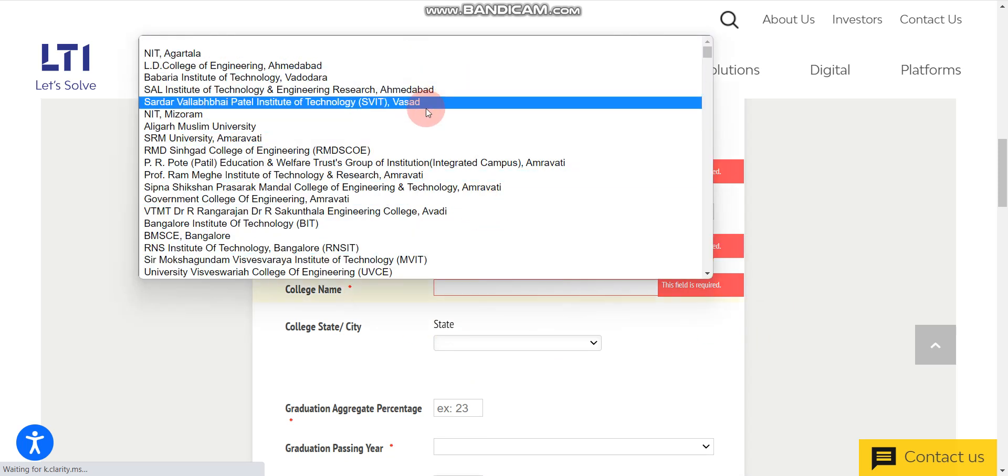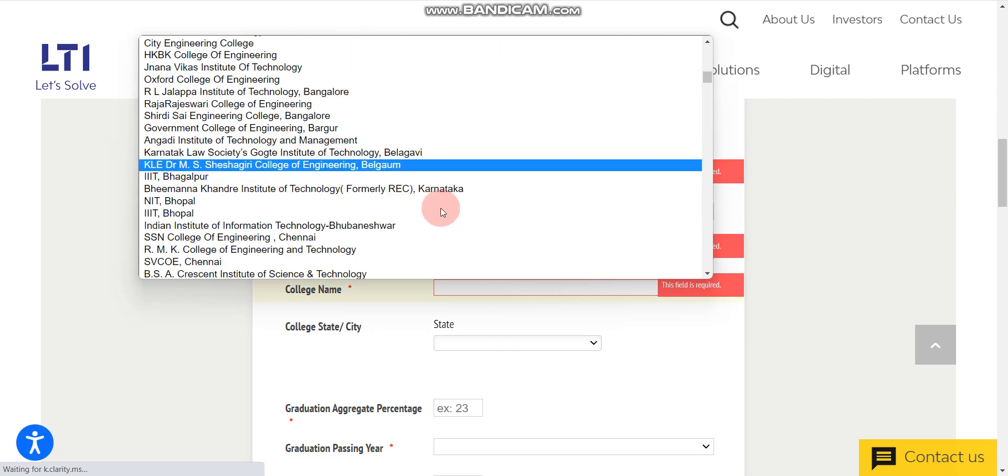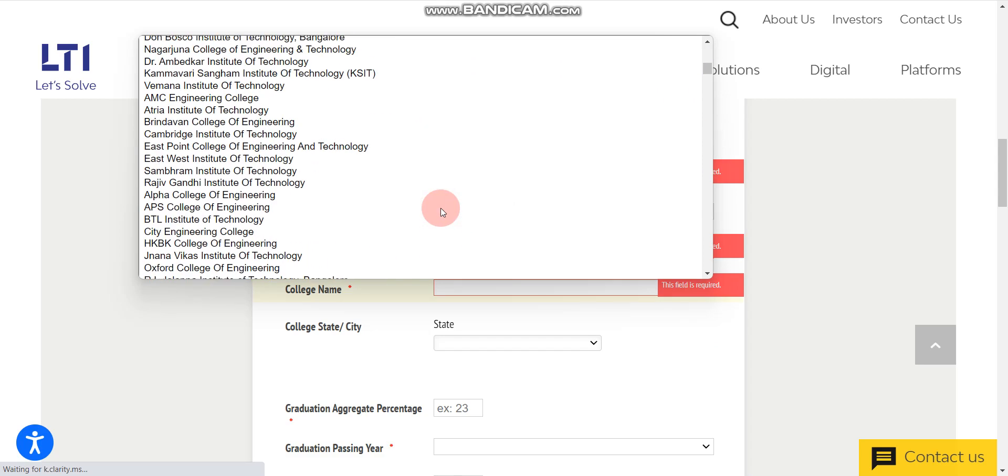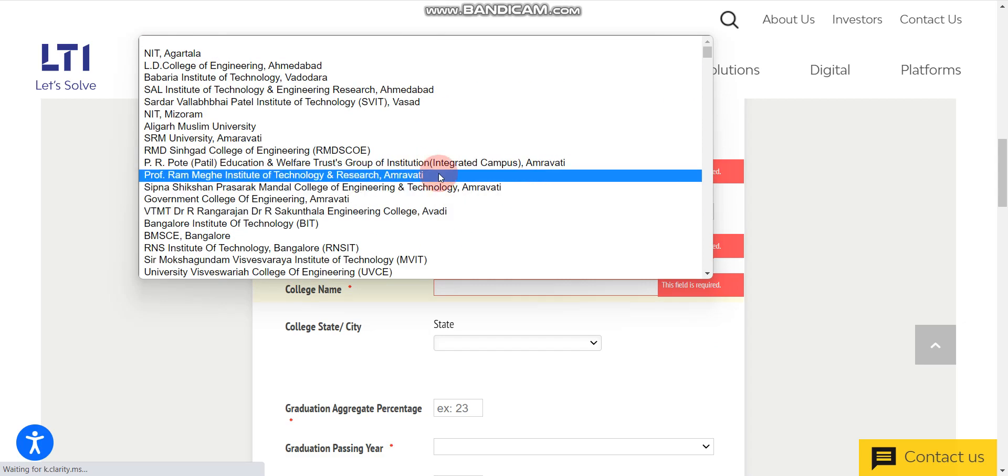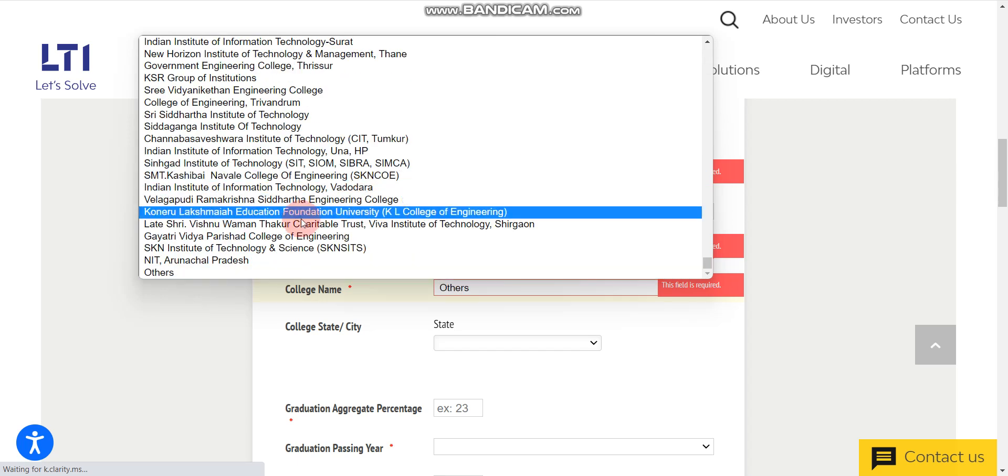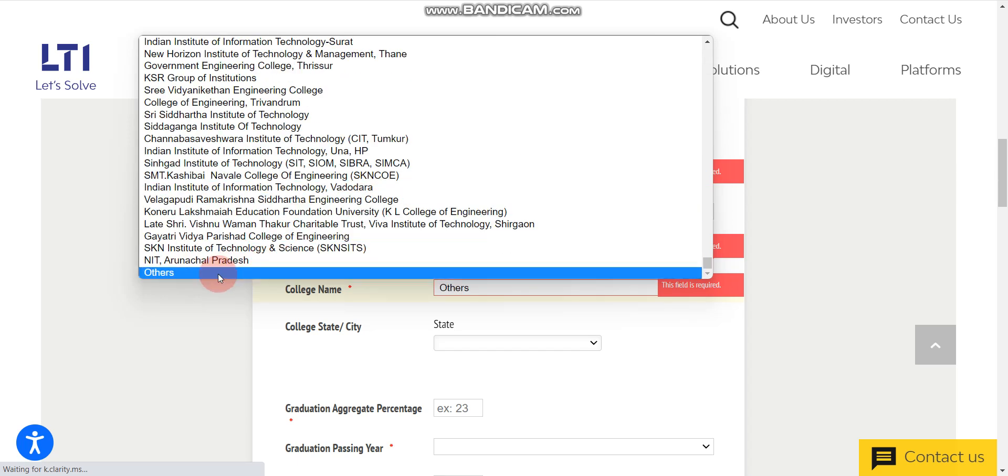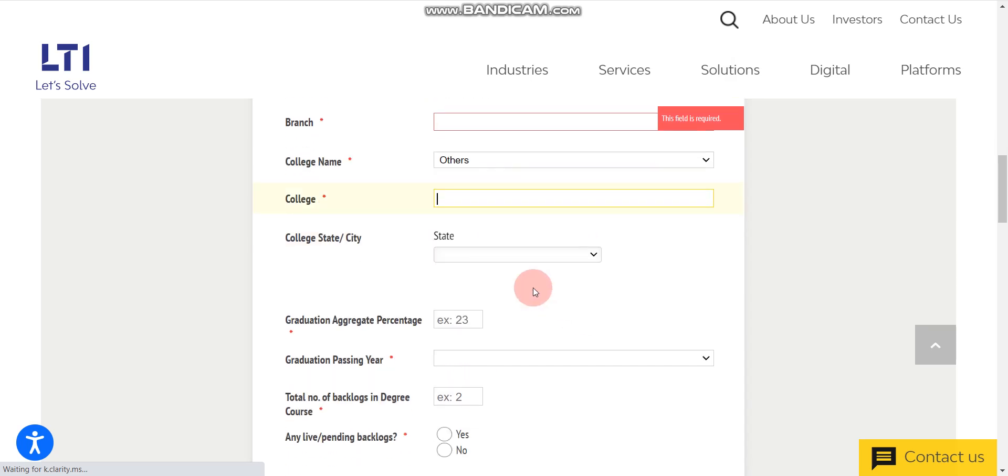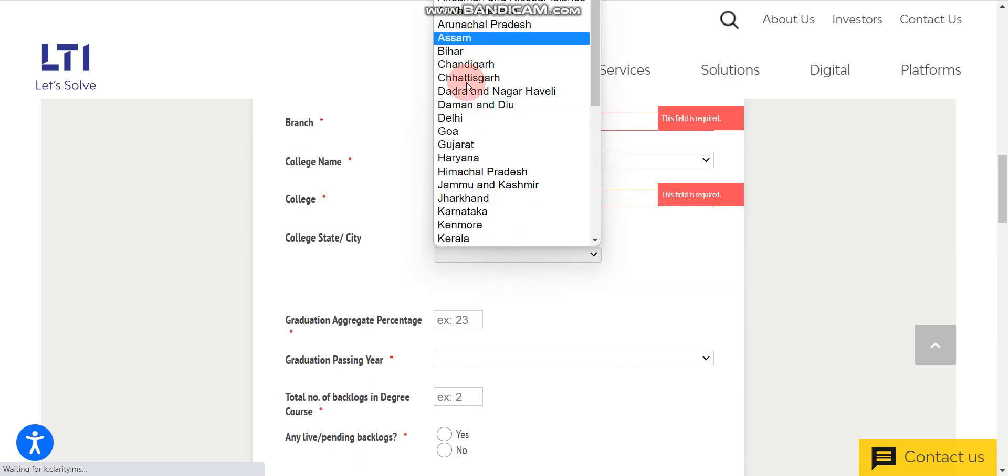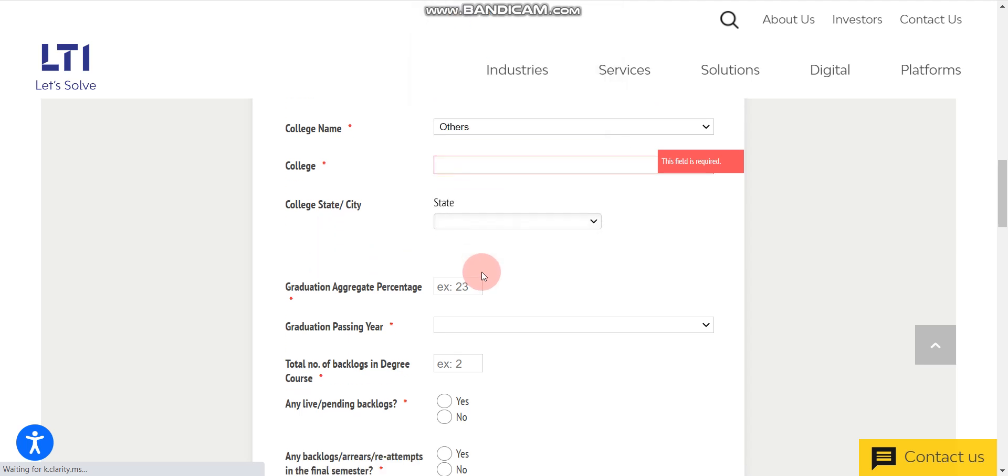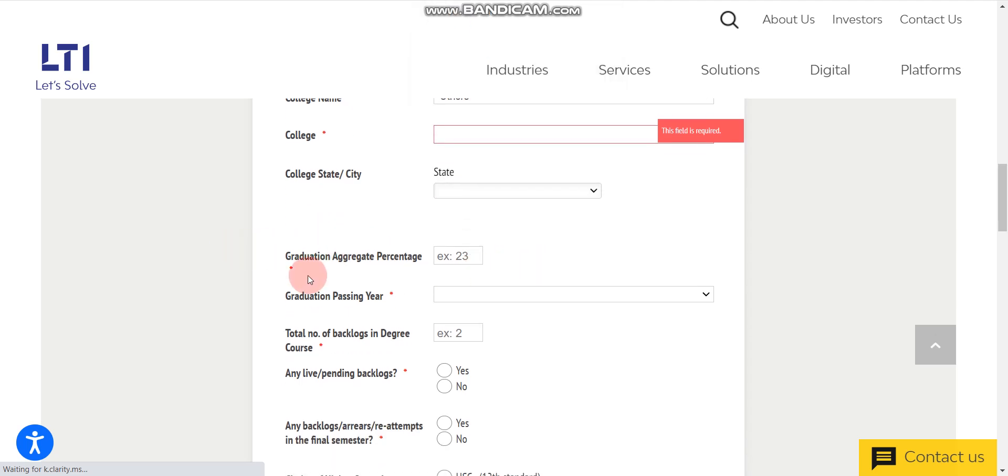From this dropdown, you can select your college name. But for example, if your college is not in this list, then what do you have to do? You have to select others. Just type others, select this others. After that, here you have to enter your college name, and state of your college, location of your college.